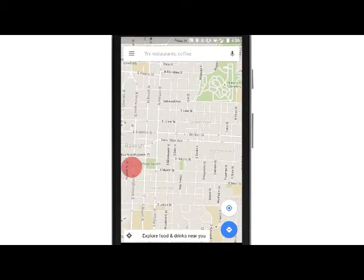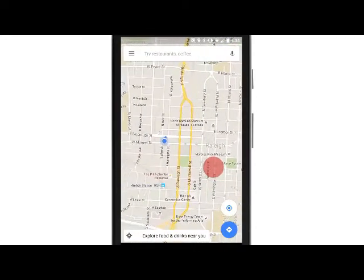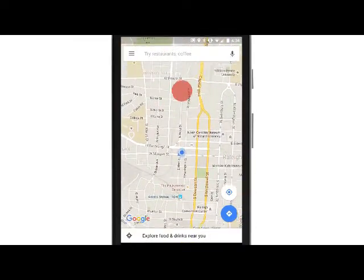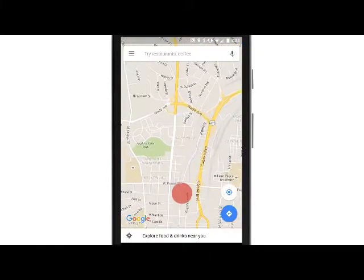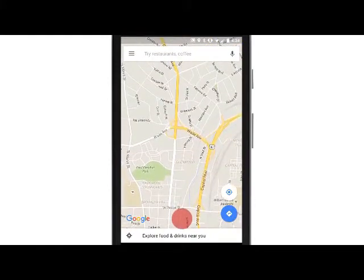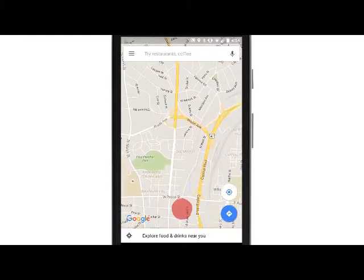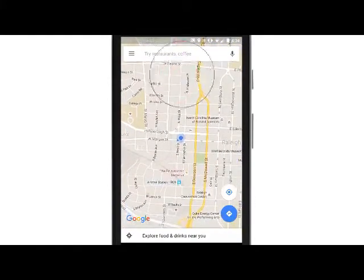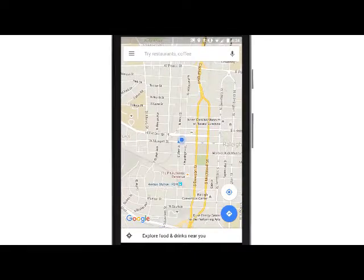Zoom in on the map by either double tapping on the screen, or by placing two fingers close together on the screen and stretching them apart. To zoom out, place two fingers apart on the screen and pinch them together.